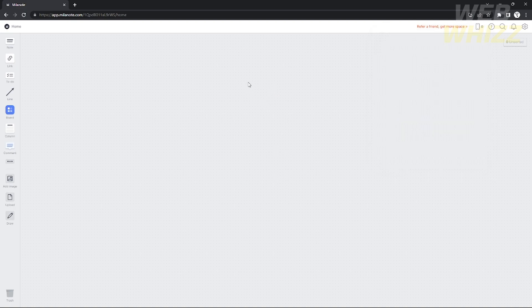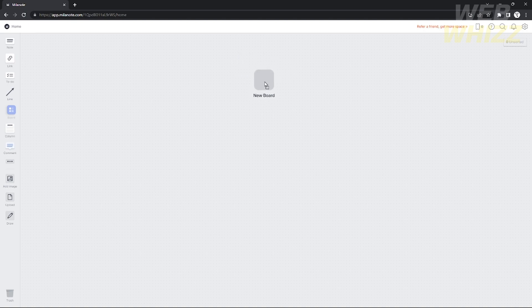Now if you want to create a project, the first thing you need to do is add a project board. To do that, click and drag the blue icon on the left side and drag it somewhere in your workspace. You will then need to rename it.